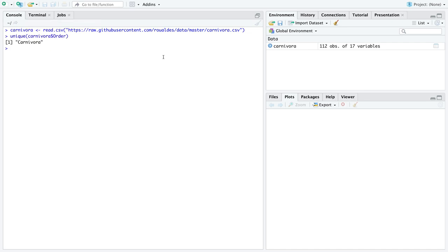And over here in R, I'm going to type out the name I want that data frame to have read dot CSV. Then in parentheses and in quotes, I'm going to paste with control or command V so that I can read in that data frame of interest. So let's see carnivora. If we just look at the order, there's only one level to the categorical variable order because all of these animals are from the order carnivora.